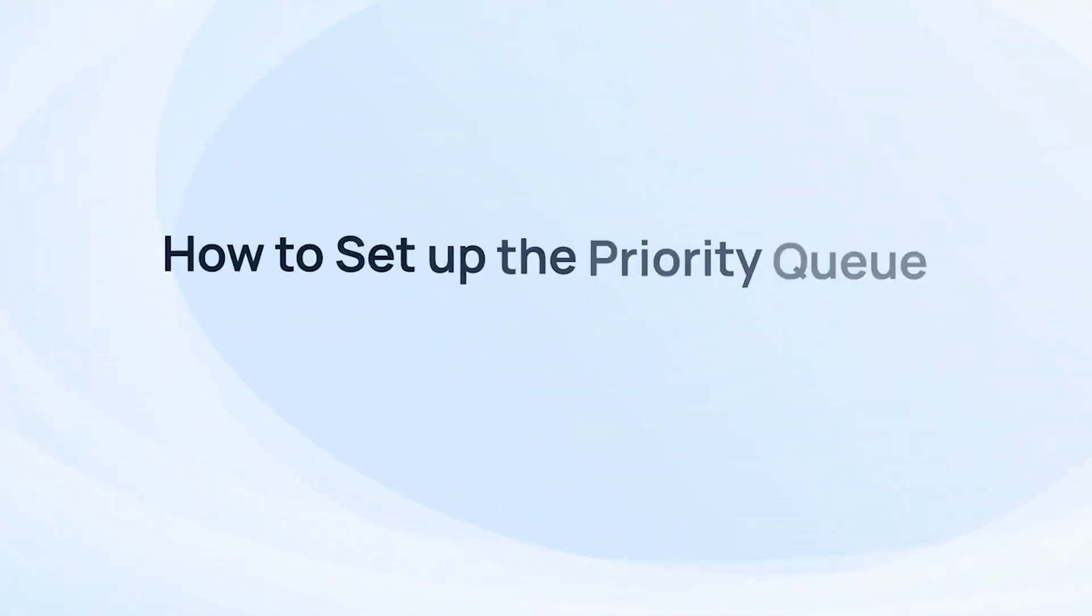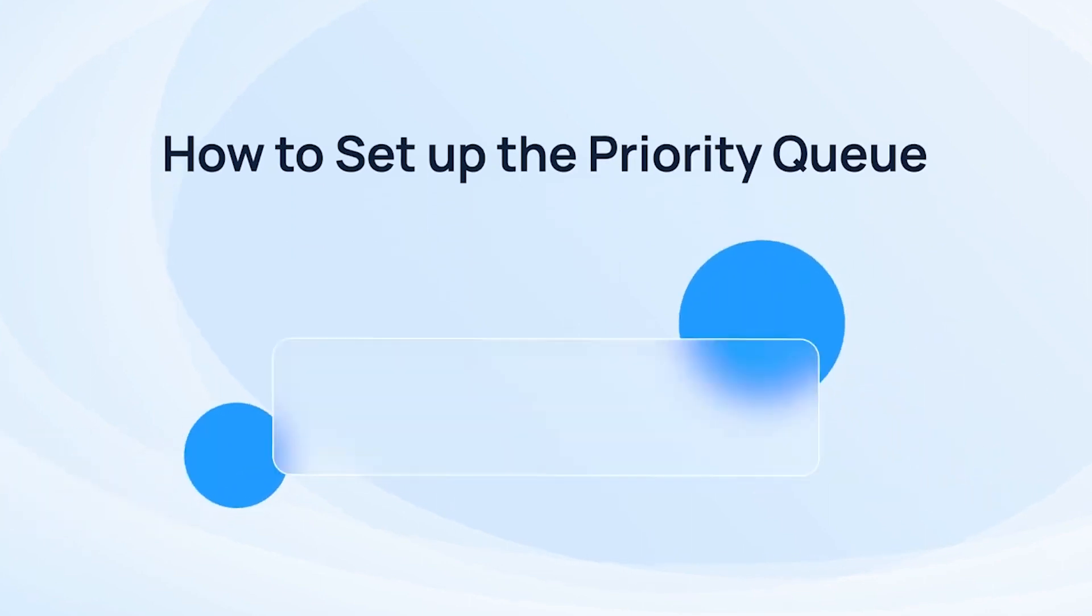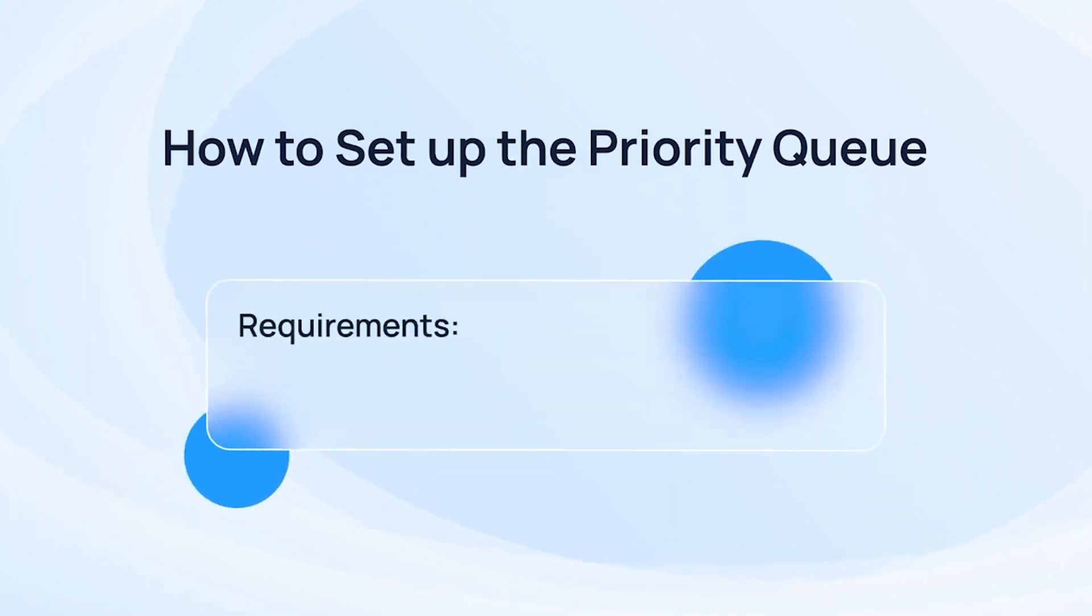In this video, we'll explain how to set up the priority queue. First of all, please upgrade the P-Series system to the latest version.